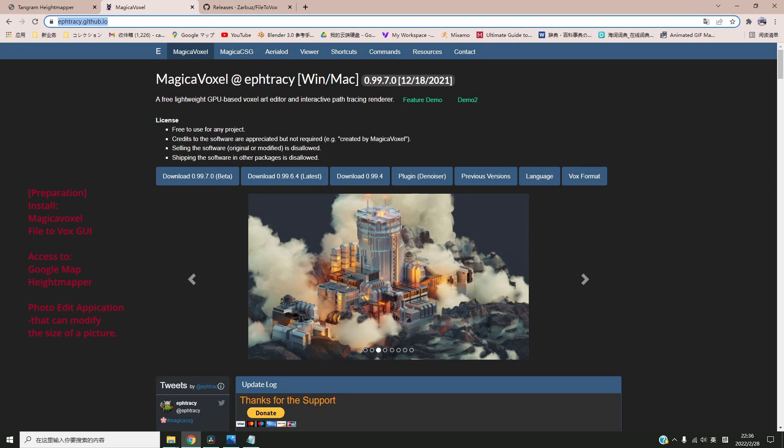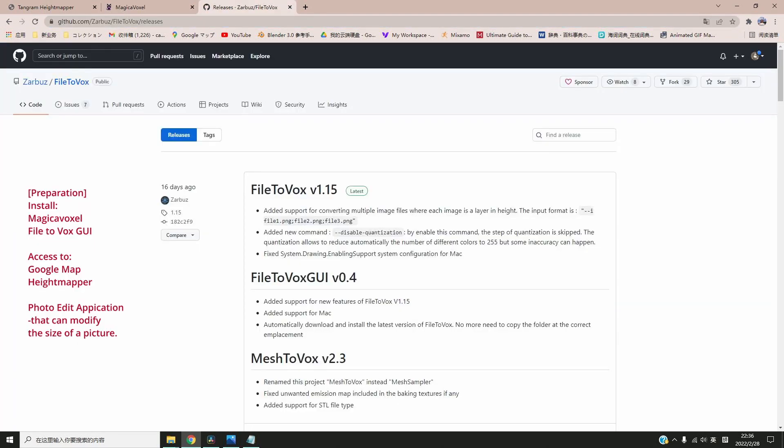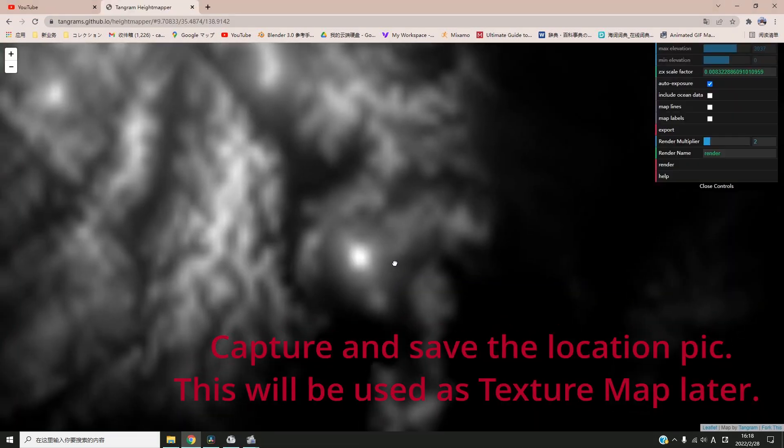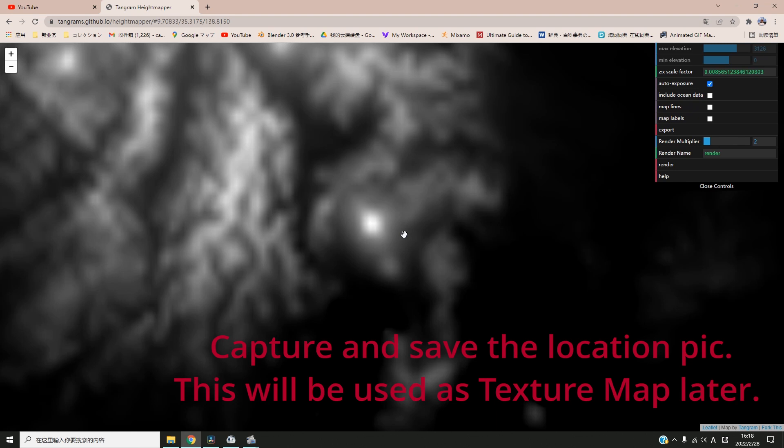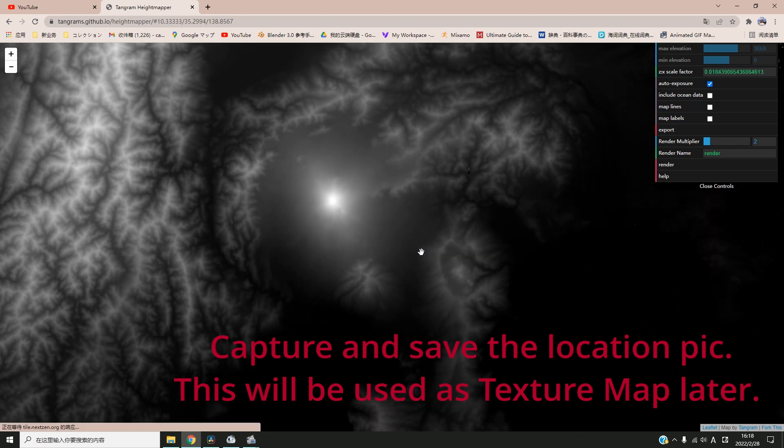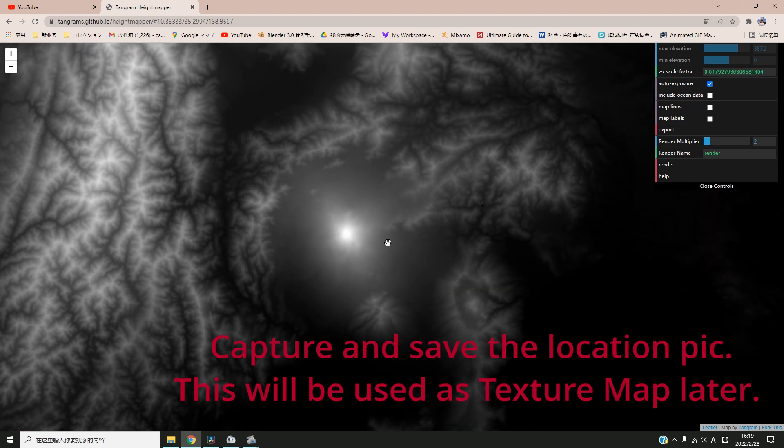Before we start, make sure you have MagicalVoxel and Fire2Box installed. The installation link is in the description.